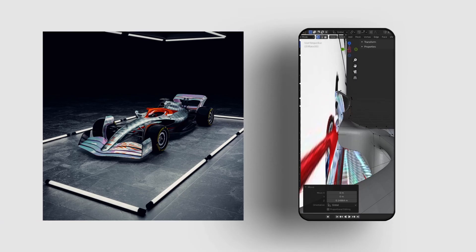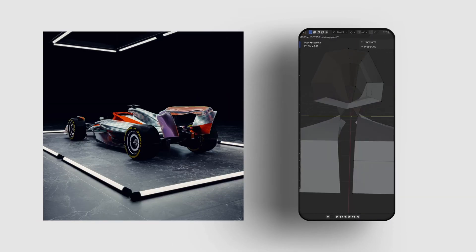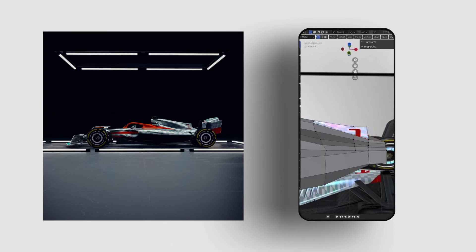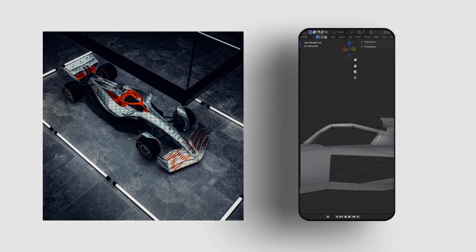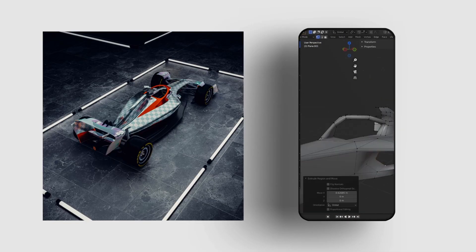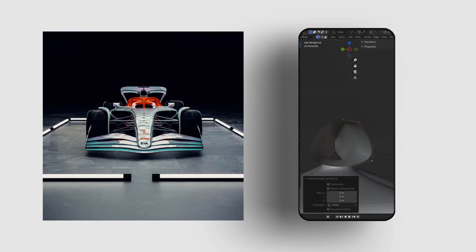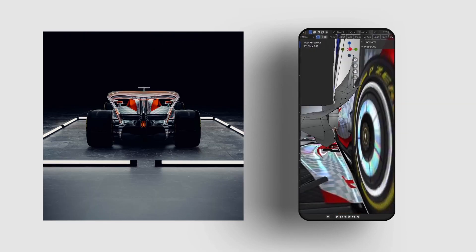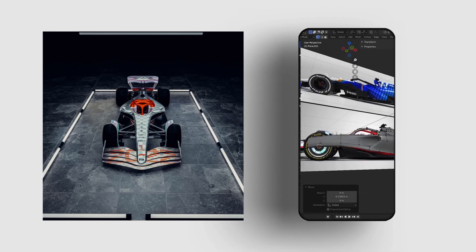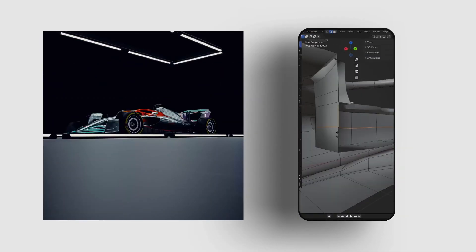In this tutorial I will use a Formula 1 concept car model which I created for my YouTube short series. This model is fully prepared for livery applying. It's already UV unwrapped and with necessary textures applied. You can download it with all additional resources from the link in the video description.